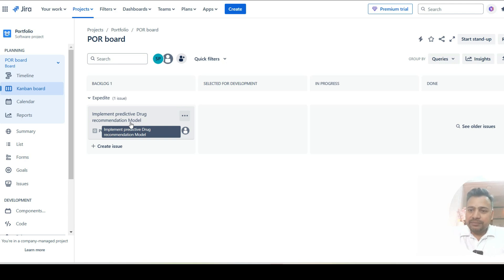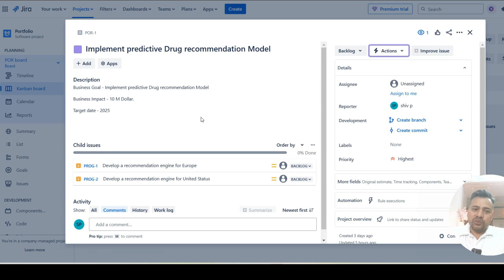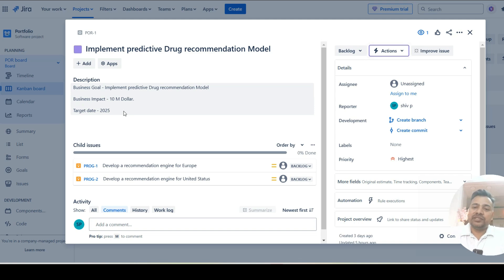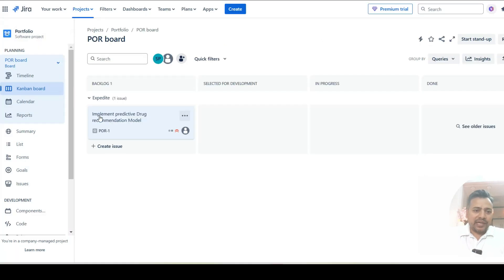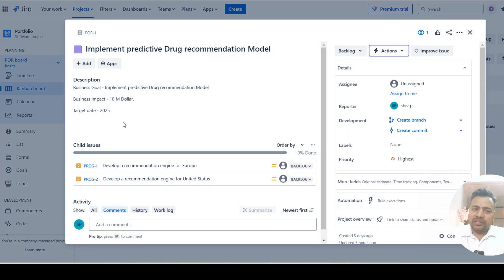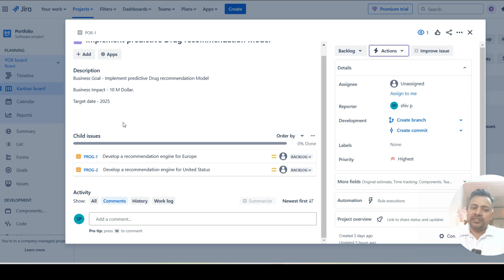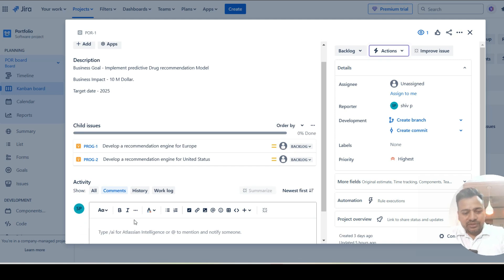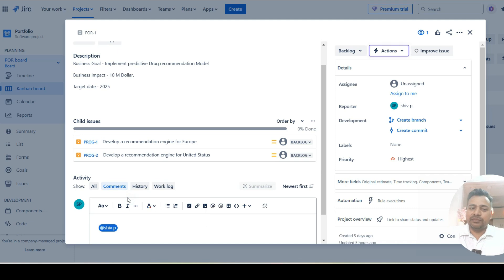This board is owned by business stakeholders — could be business heads. They will create different tickets which are the portfolio objectives, and they'll define the value. Once I click on a ticket, they need to put what kind of impact this initiative has on the business metrics. Here business impact is a 10 million dollar goal. It's also good to define the target date. As best practice, ensure all communication related to this objective is tracked in JIRA using comments, tagging people, so it becomes a single source of truth.